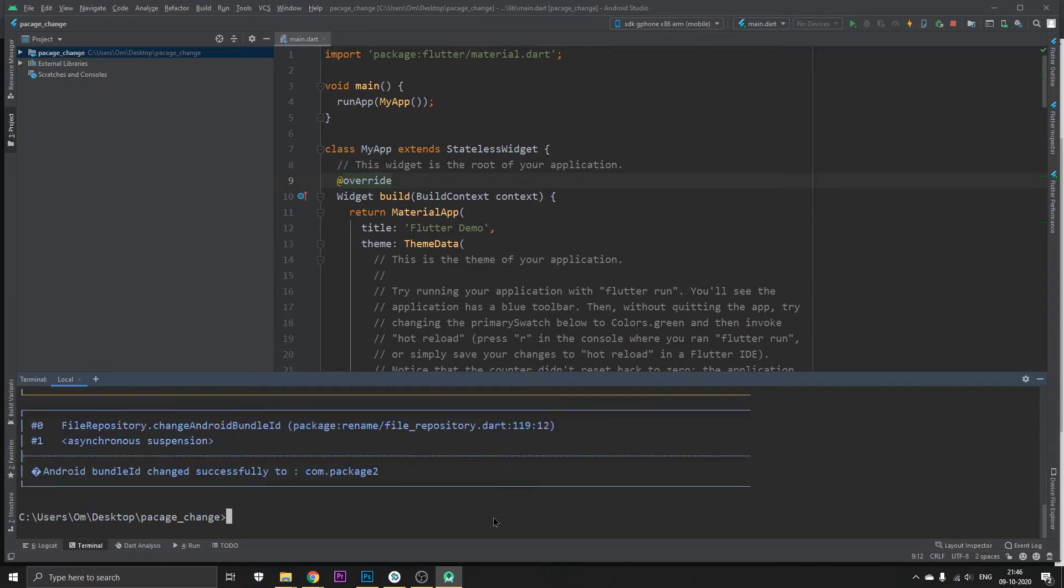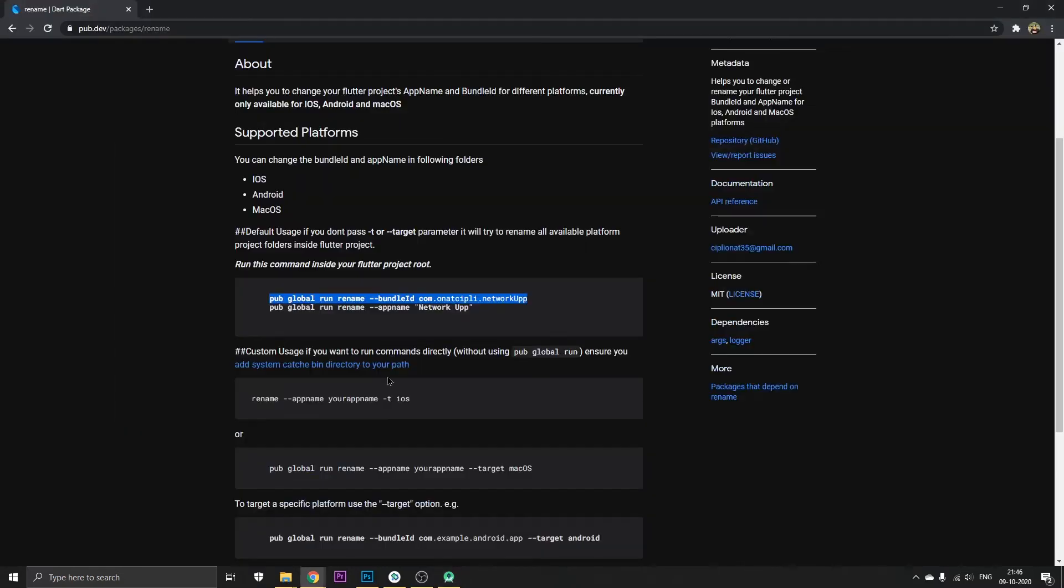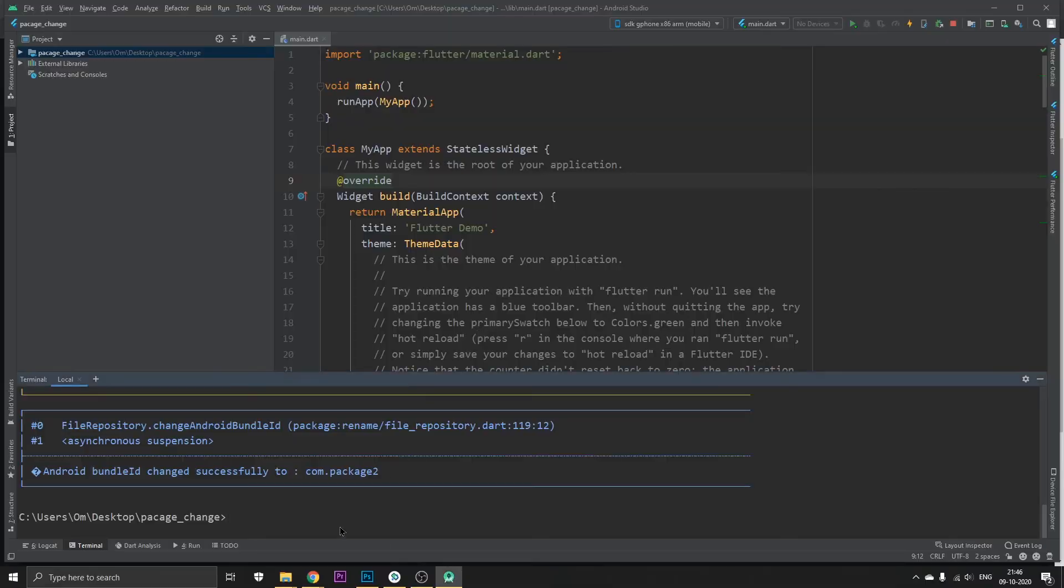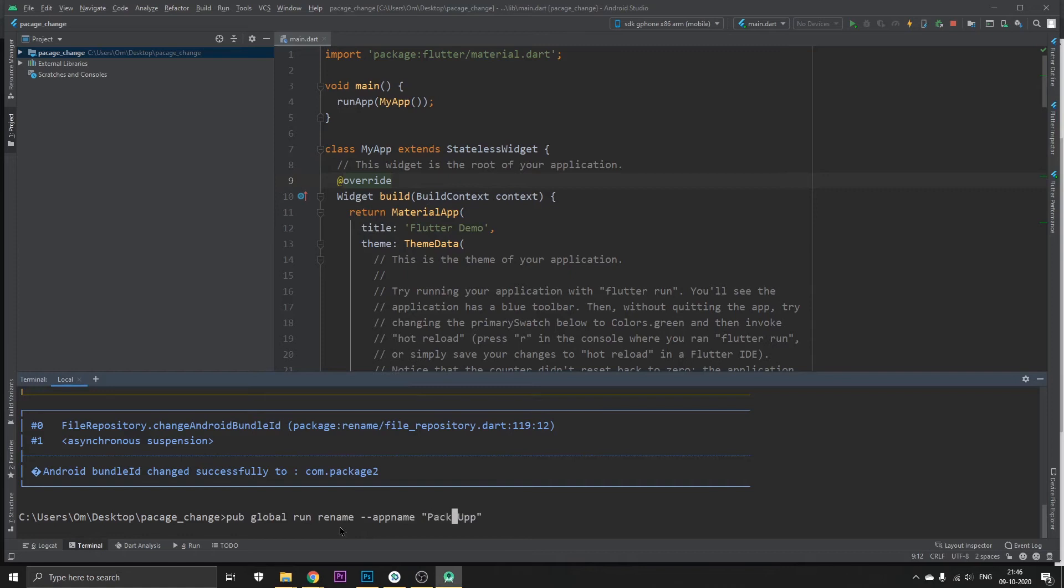And one more thing: if you want to change the name of your app, just copy this, paste it here, and I'm going to just leave it to let's say package no 2 so that we understand it. Okay, and now it's actually app.